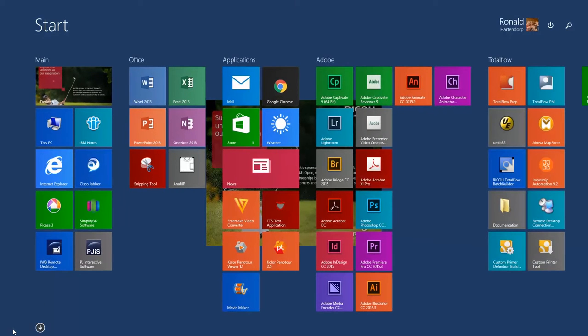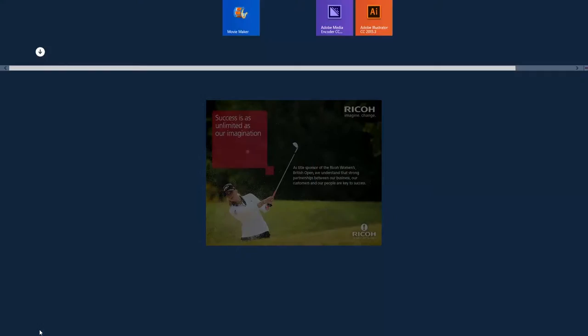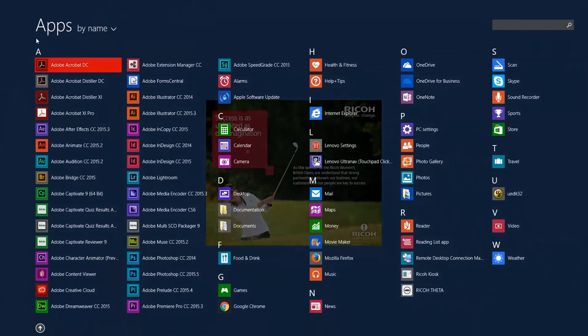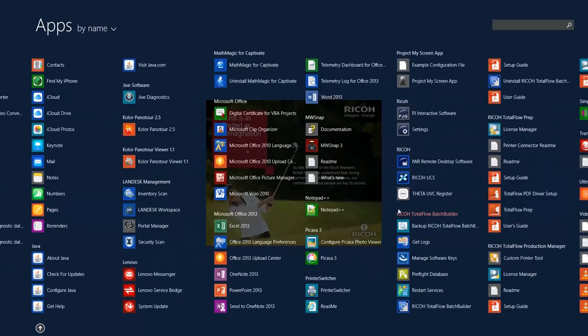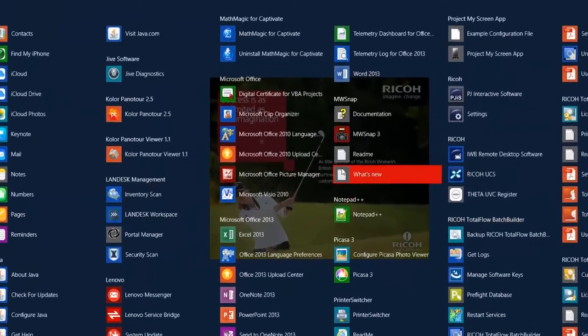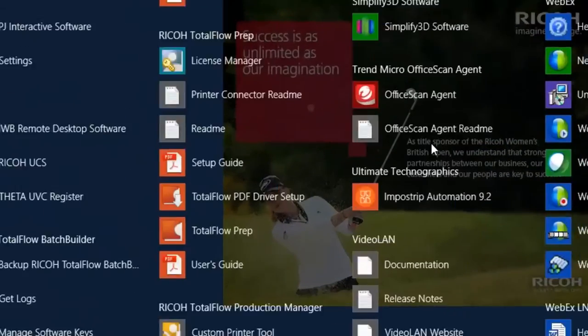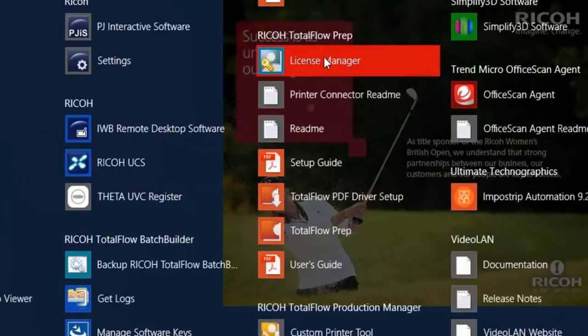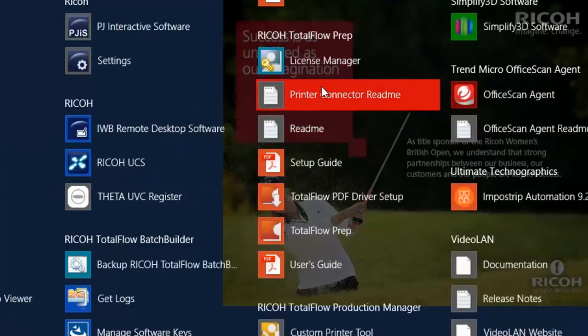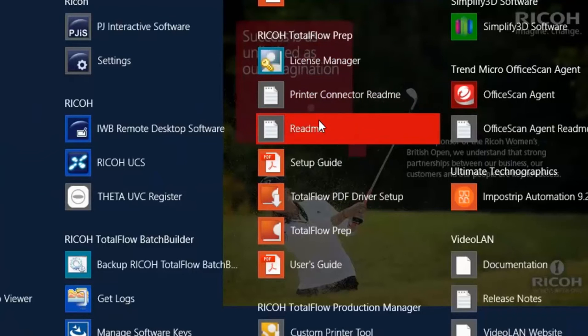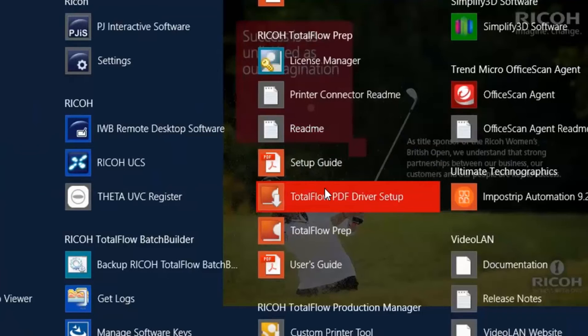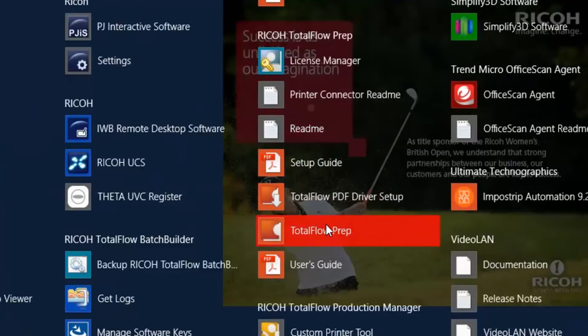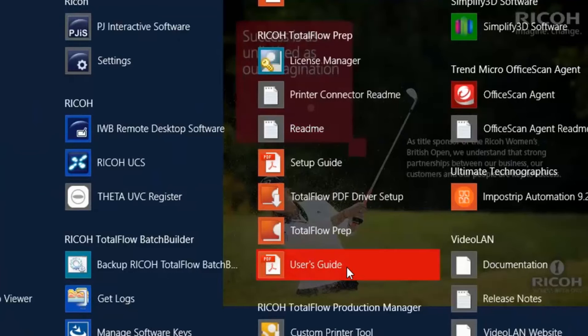Once your TotalFlow is installed you will find a group on your PC and I will show you what is installed. You've got your license manager, the connector readme file, the readme file of TotalFlow prep itself, two guides, the application, and the PDF driver setup.